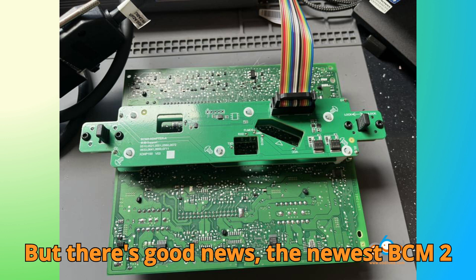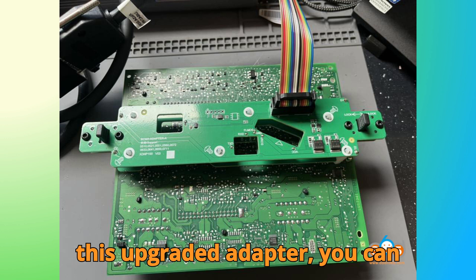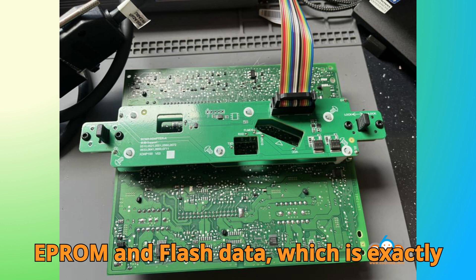But there's good news. The newest BCM2 adapter V2 can handle it all. With this upgraded adapter, you can successfully read and write both the EEPROM and flash data, which is exactly what's needed for cloning.